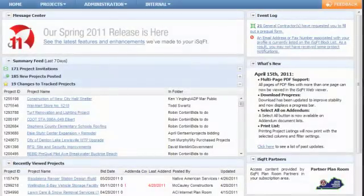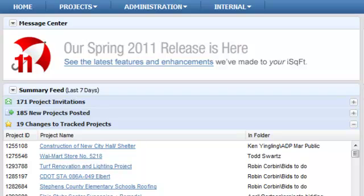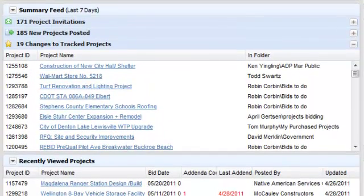The home page in iSquarefoot 10 offers several ways to keep you up to date. At the top of the page you'll see the message center, which is where you'll find important communications from iSquarefoot, including changes to the application, system maintenance notifications, and pointers. In the middle of the page is the summary feed widget.